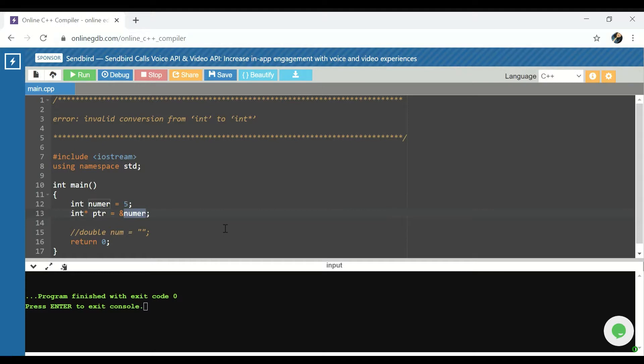If you are new to pointers, I have another video explaining more about pointers, and I will link that at the end of this video. I hope that was helpful and thank you for watching!